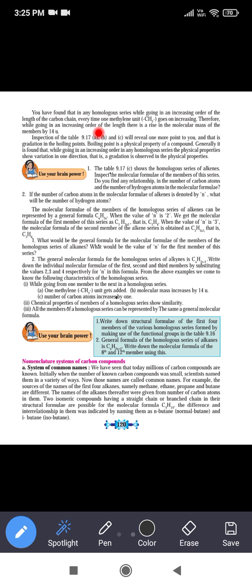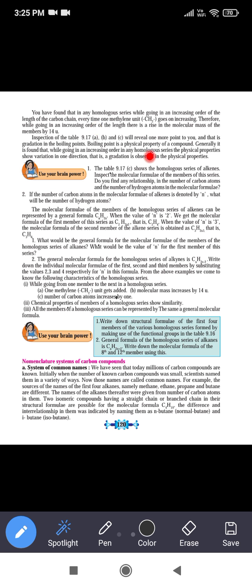Inspection of tables 9.17A, B, and C will reveal one more point: gradation in the boiling point. As the number of carbon atoms increases, the boiling point also increases. The boiling point is a physical property of the compound. Generally, while going in an increasing order in any homologous series, the physical properties show variation in one direction — that is, gradation is observed in the physical properties.